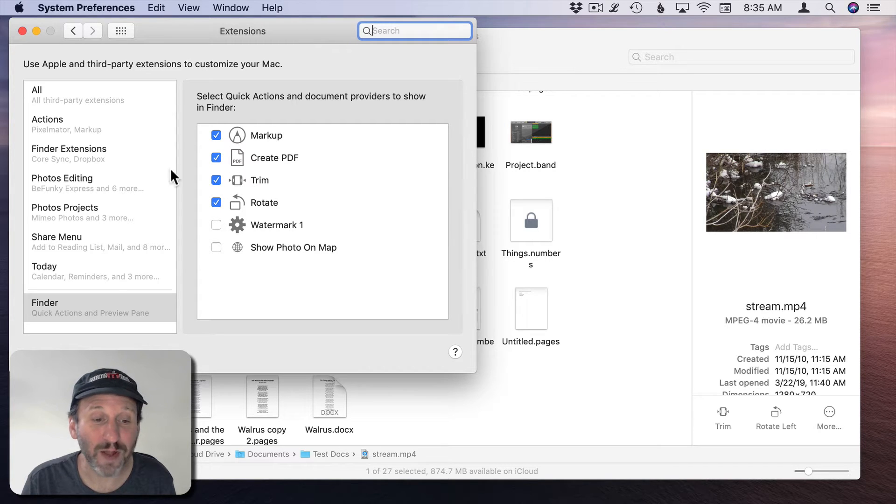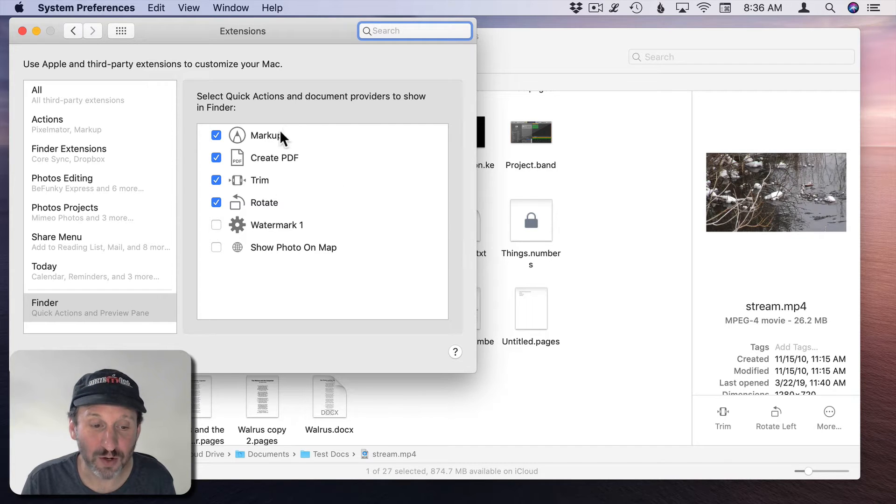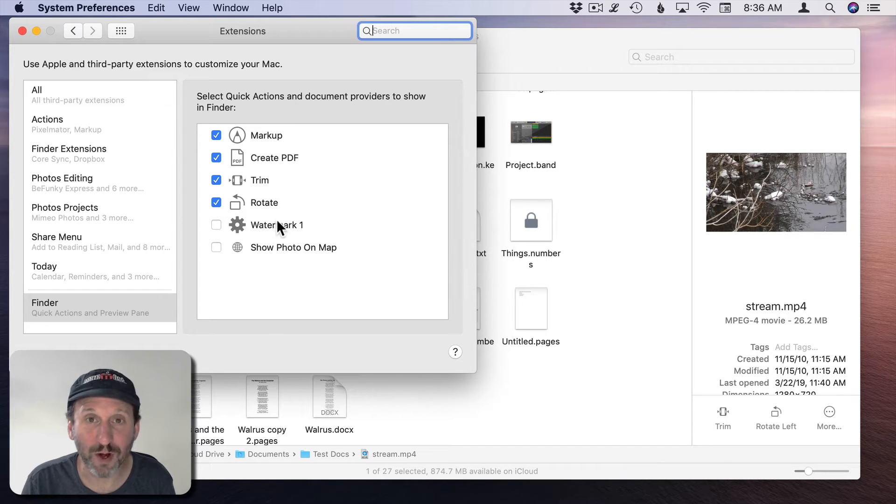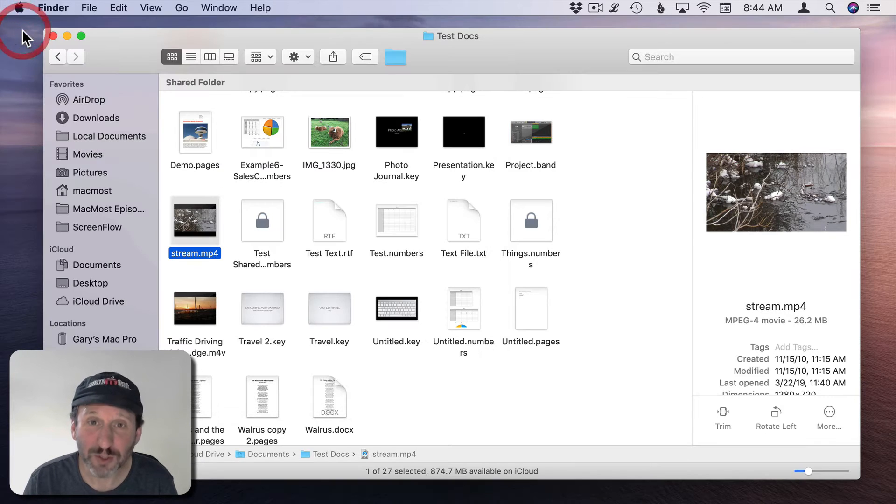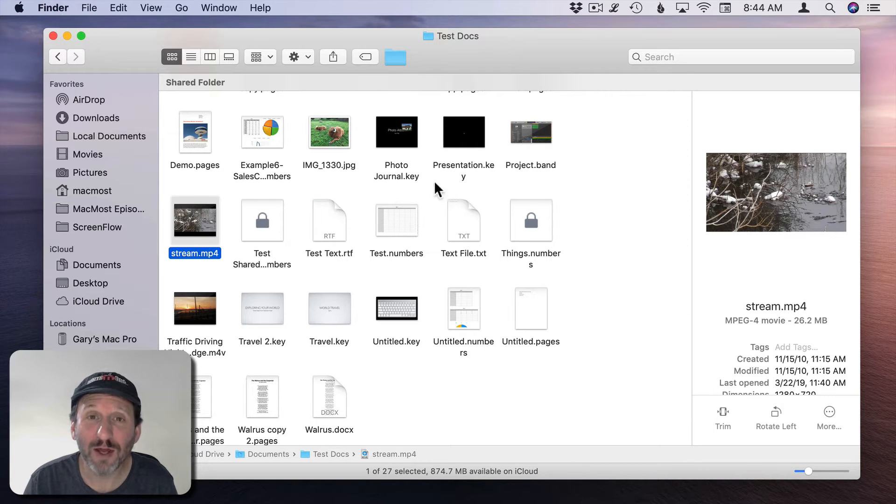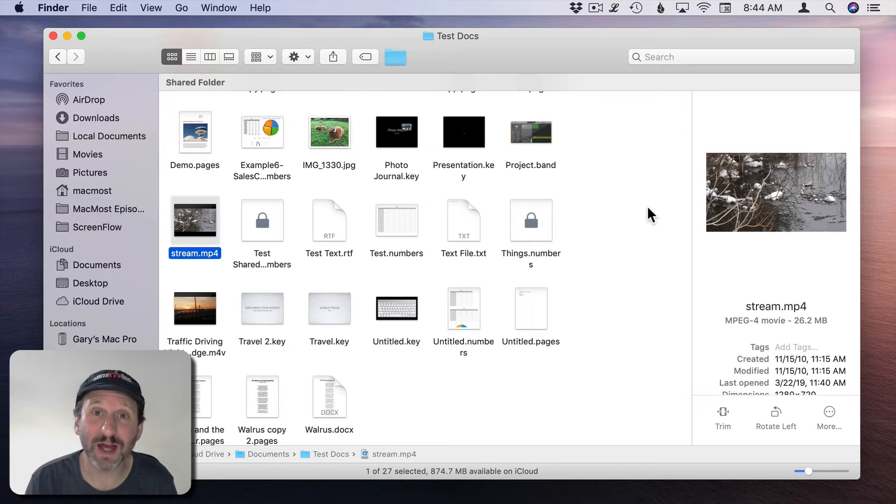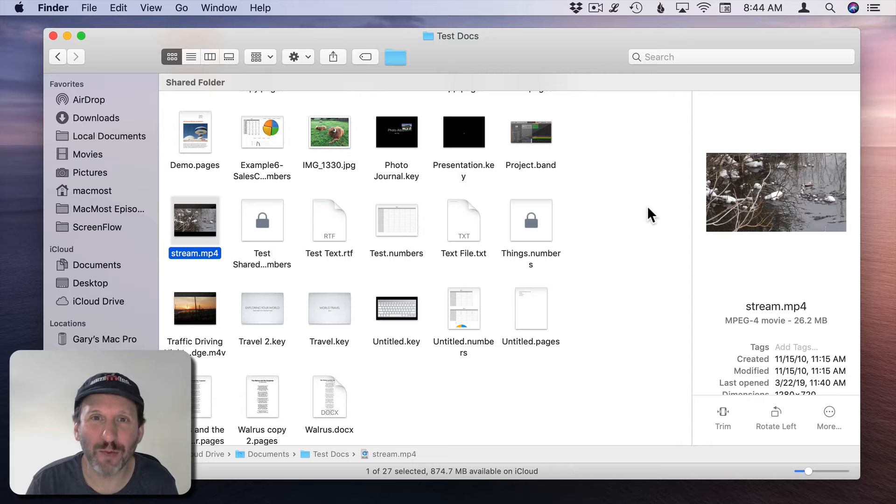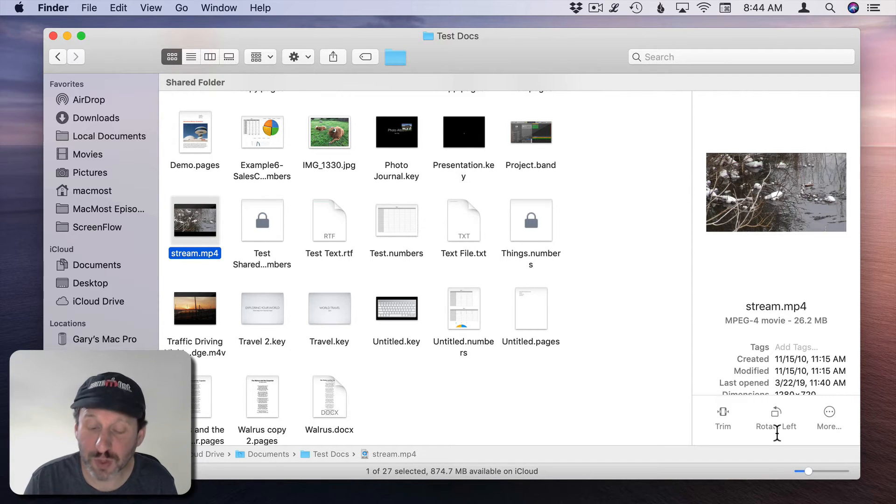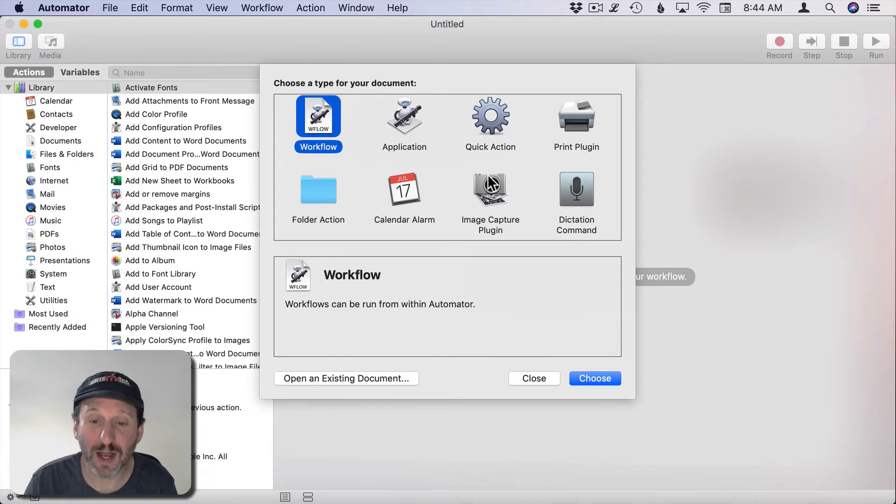Let's go and create a custom one. These are all defaults except this watermark one here which I created for a previous tutorial. As a simple example, let's create something that will create a backup of a file before you work on it. Say you have a graphics document and you want to make some changes but want to save a copy somewhere before you start messing with it. We'll use Automator to create a Quick Action here.